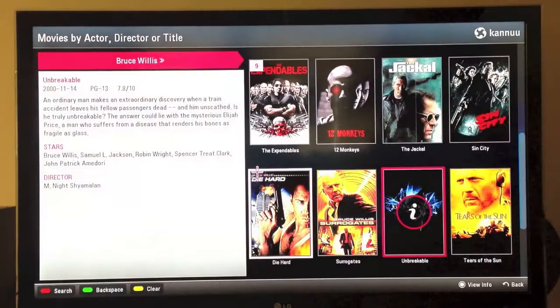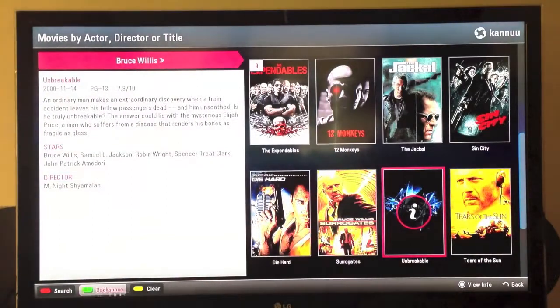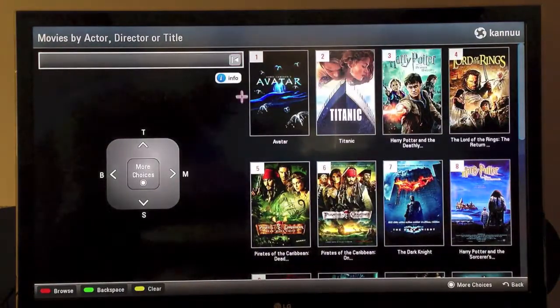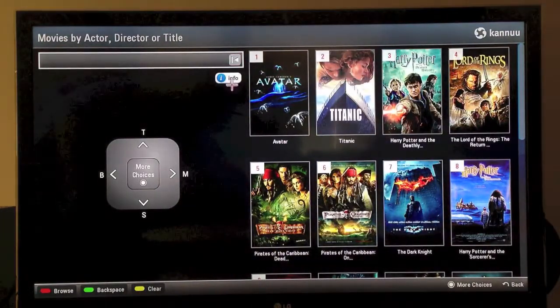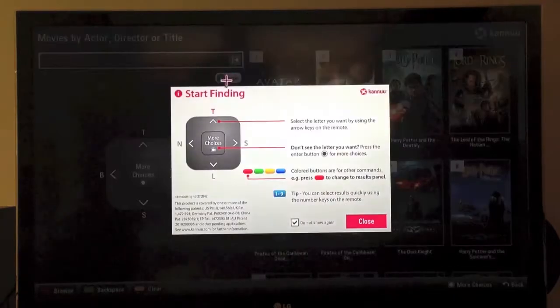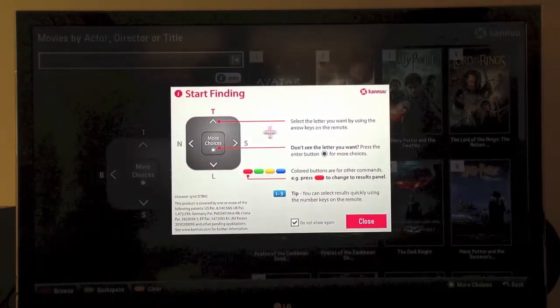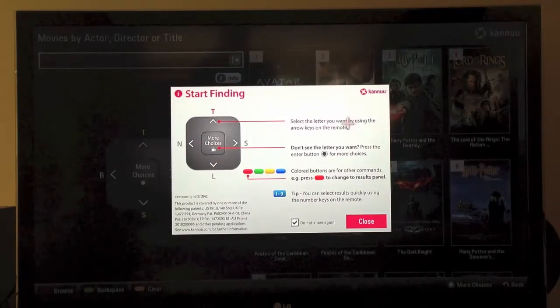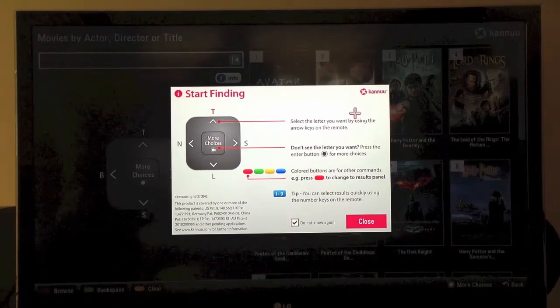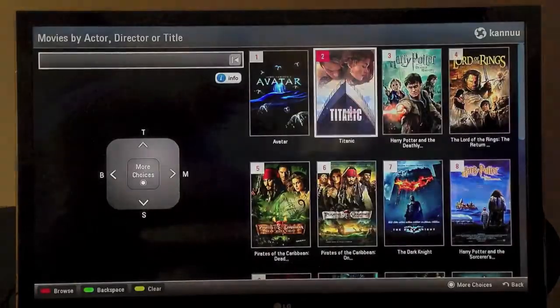One last thing I wanted to show you is our info button, which is near the top and brings up a simple diagram on how to operate the app should this be needed. That concludes our short demo on the LG platform. Thanks for watching.